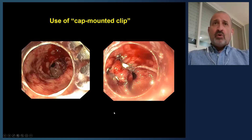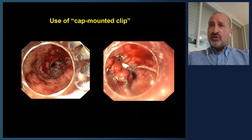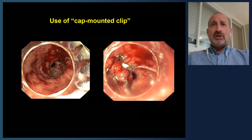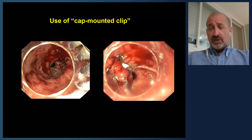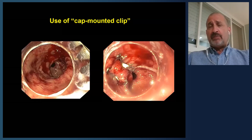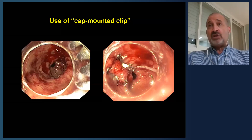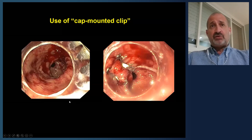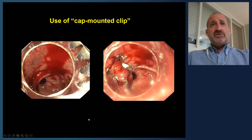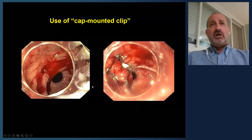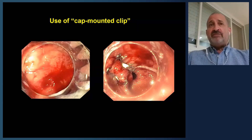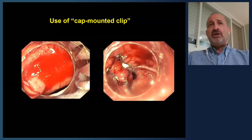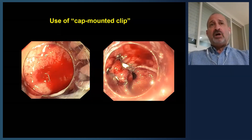Cap-mounted clips — what I call over-the-scope clips, or the Padlock clip — are two large clips now available and being used more and more. There's increasing data, and actually the first randomized controlled trial by Jensen and the UCLA group — looking at cap-mounted clips as primary therapy in bleeding ulcerations and Dieulafoy lesions — will be published soon in Clinical Gastroenterology and Hepatology. The cap works much like a band ligator, with a bear-claw attached.